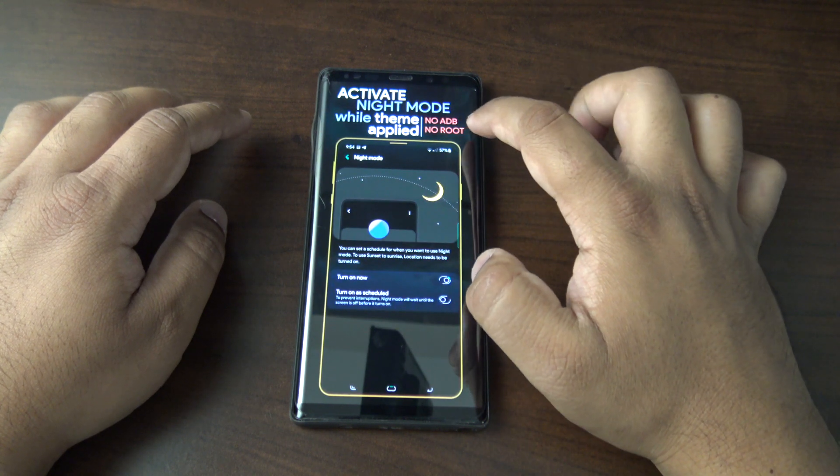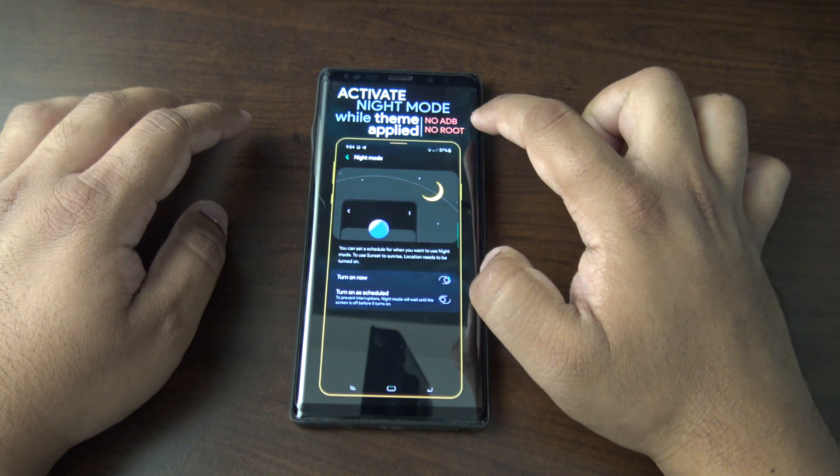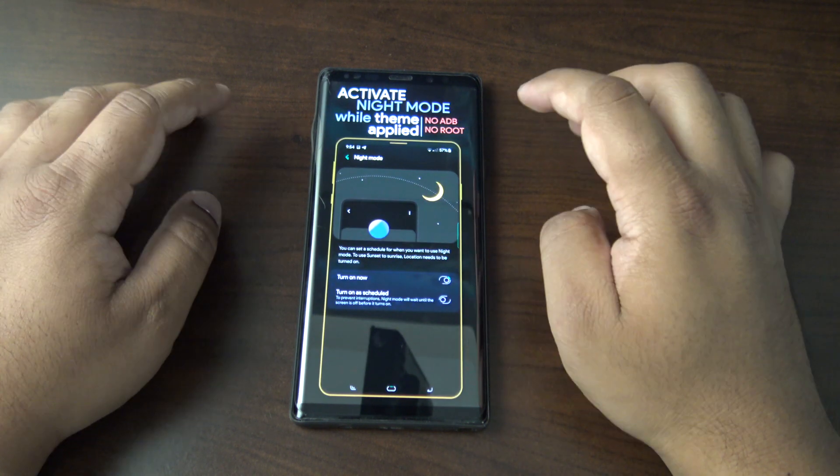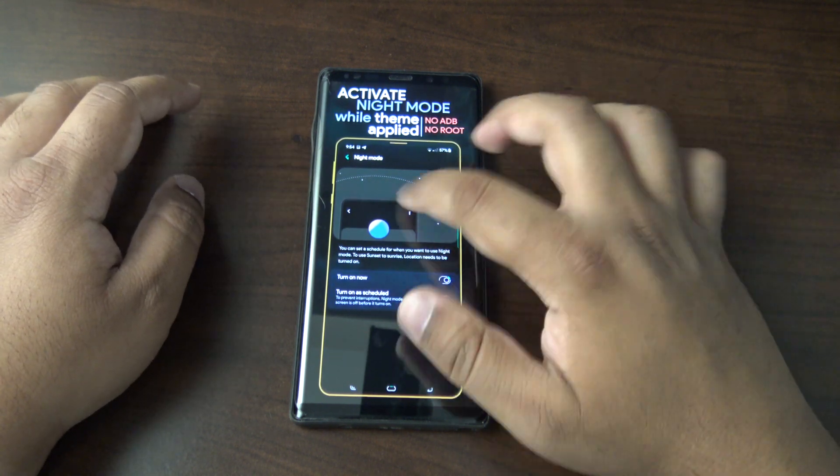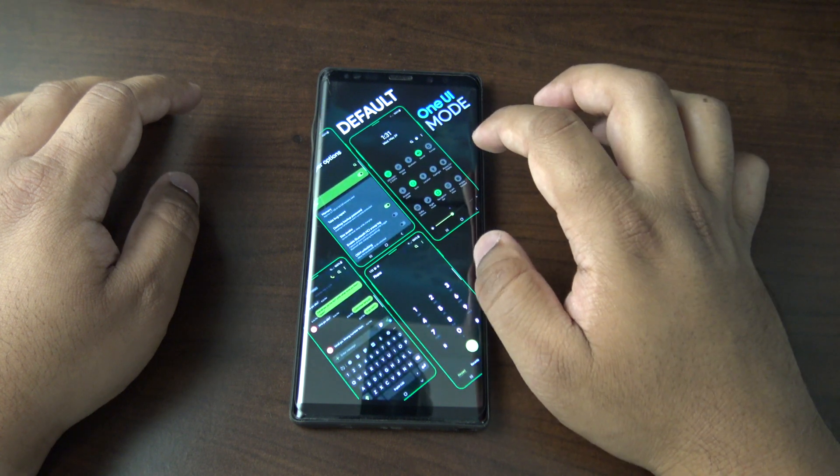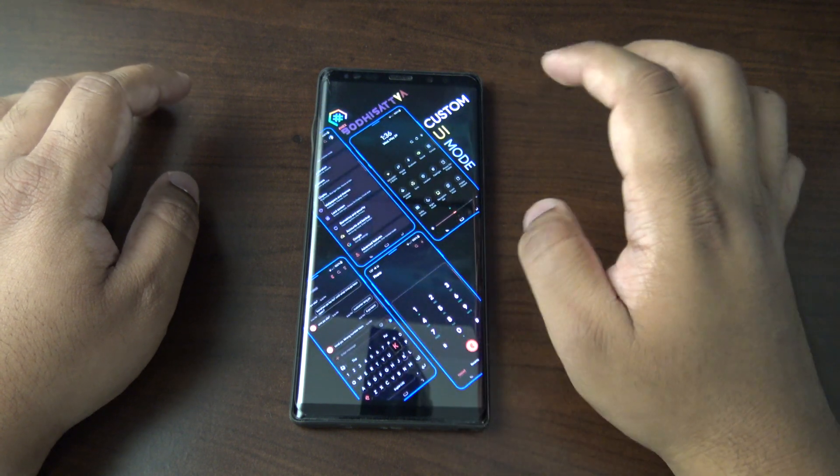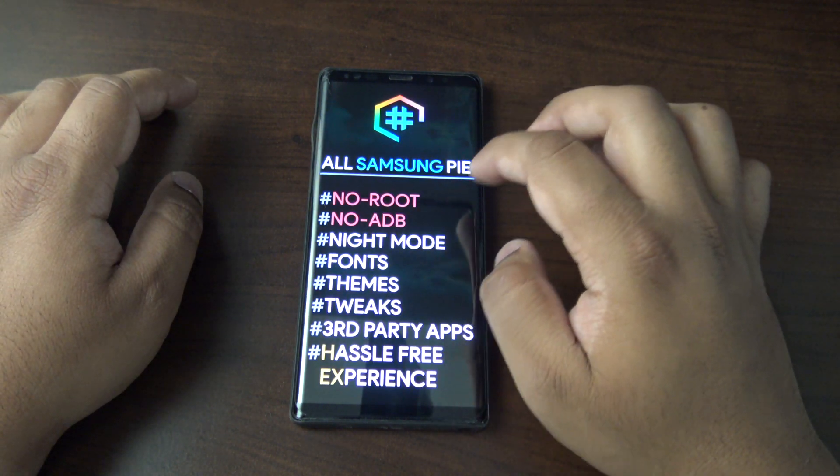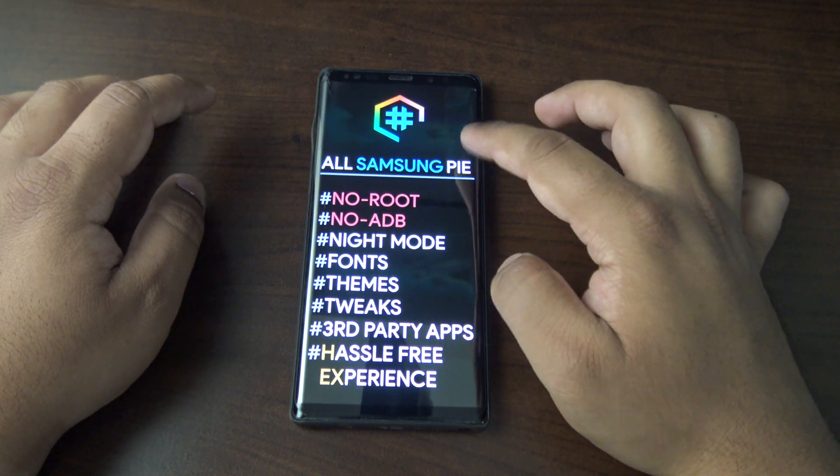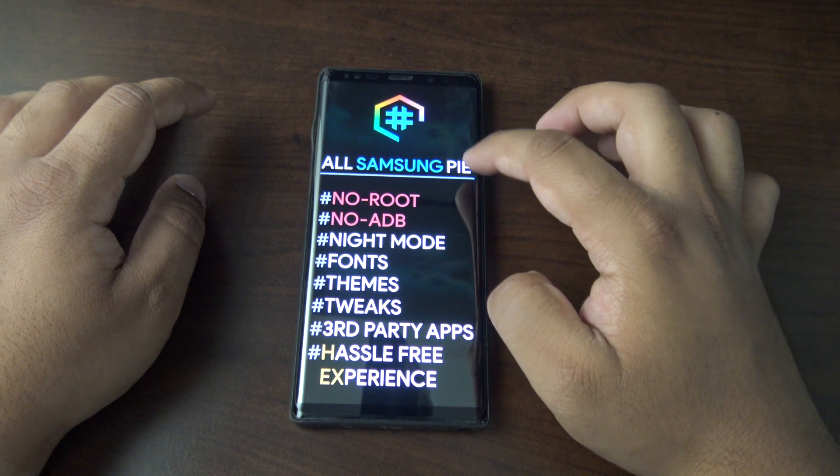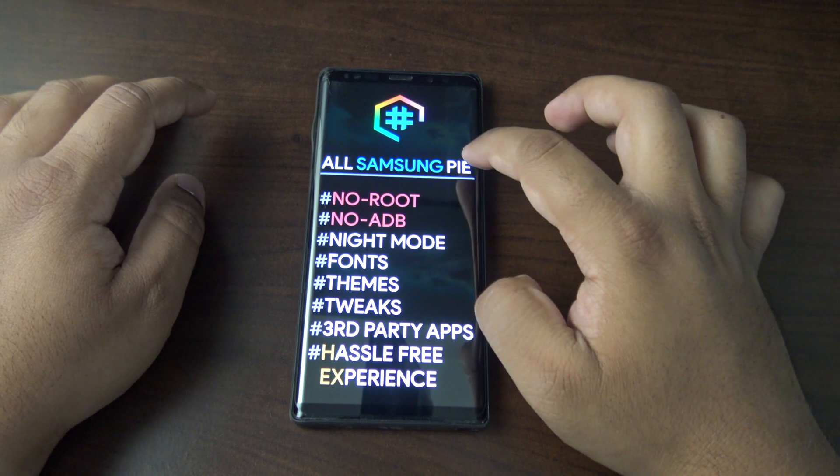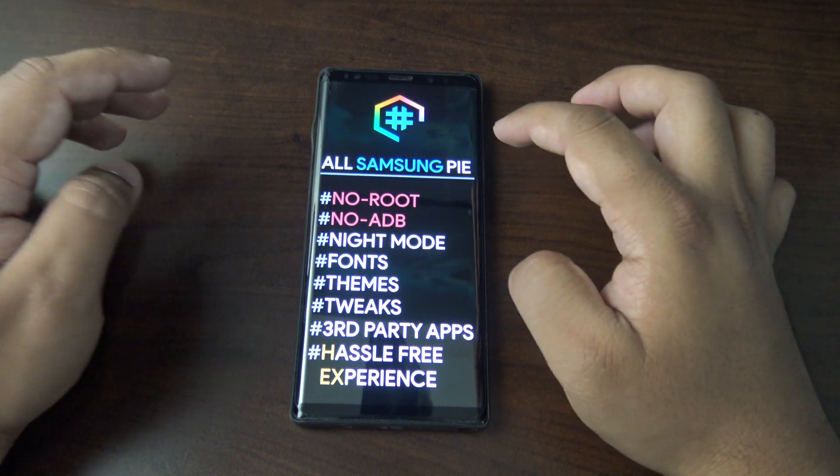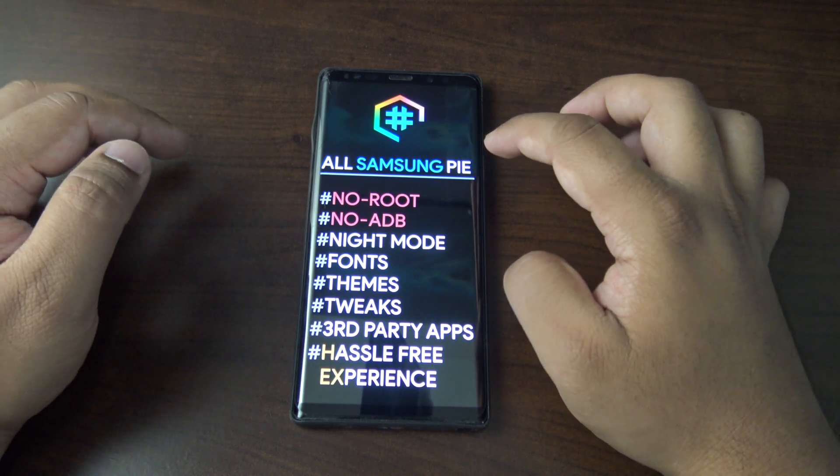This is a key thing that says here: no ADB and no root, so you don't have to modify your device in any way. You just install the app. There's a lot of features. This is a breakdown here: all Samsung devices running Android Pie, phones only, no root, no ADB, night mode, plenty of fonts, themes, tweaks, third-party apps as well.